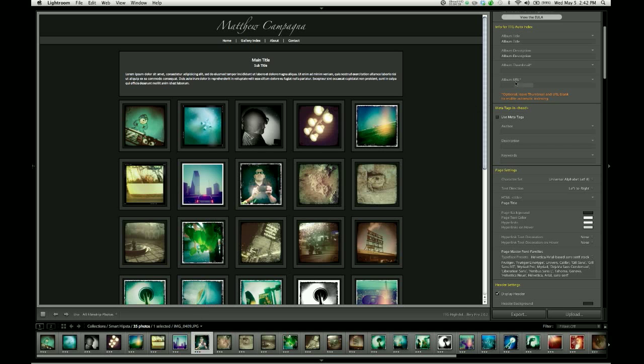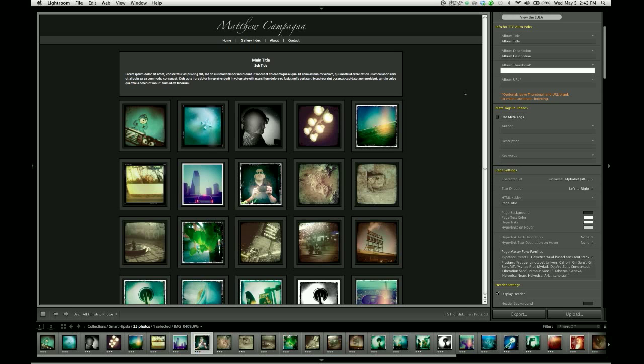So, we need to give Lightroom the path of that thumbnail image relative to the root of the gallery. It sounds complicated, but it's pretty easy to do. Thumbnail images are stored in the thumbnails folder. So the first thing I'm going to type is thumbnails, then a slash.